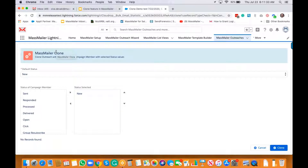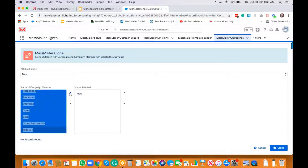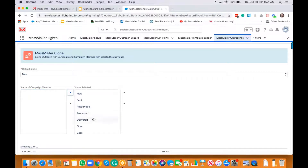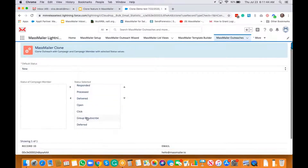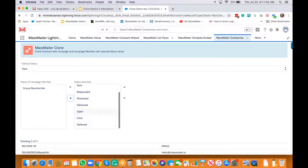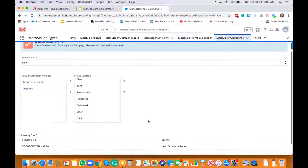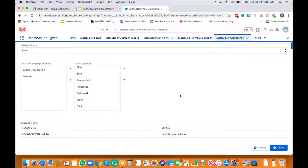Since it's related to a campaign, it's asking what campaign status values you want to clone. You can remove anything that is unnecessary — for example, you don't want 'deferred.' Just select only the status values you really want to clone. It showed one result, and I'll go ahead and hit the clone button.